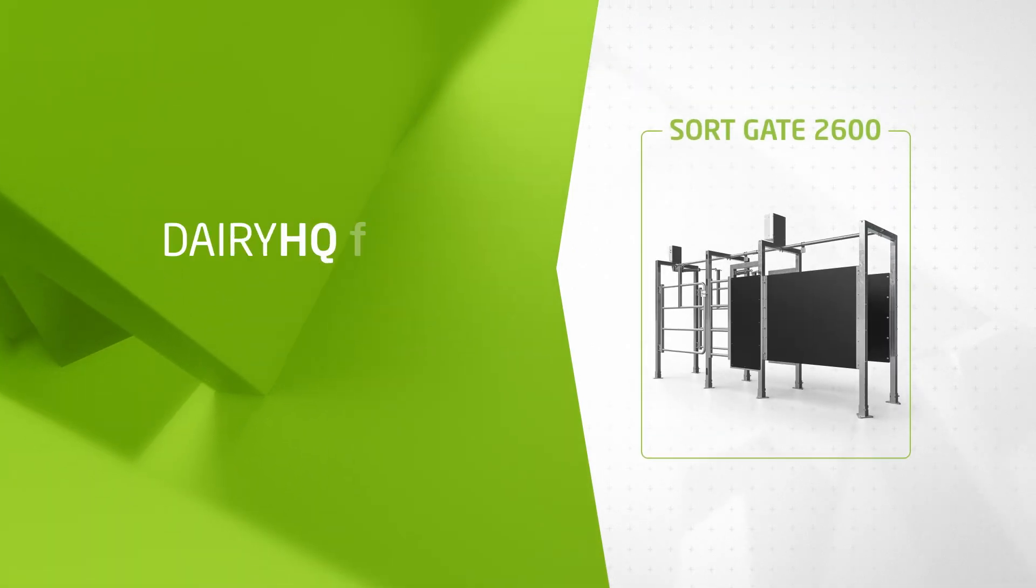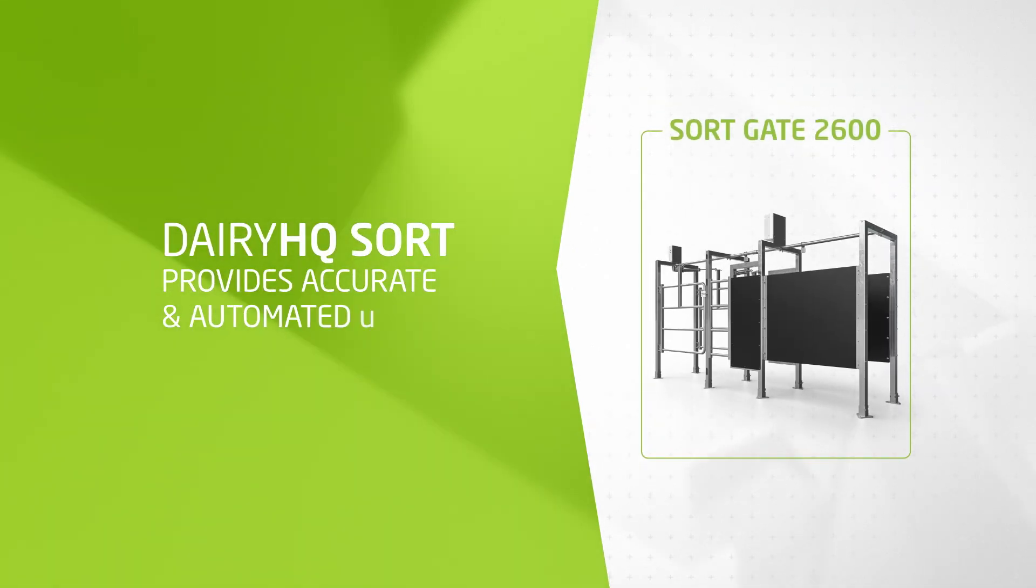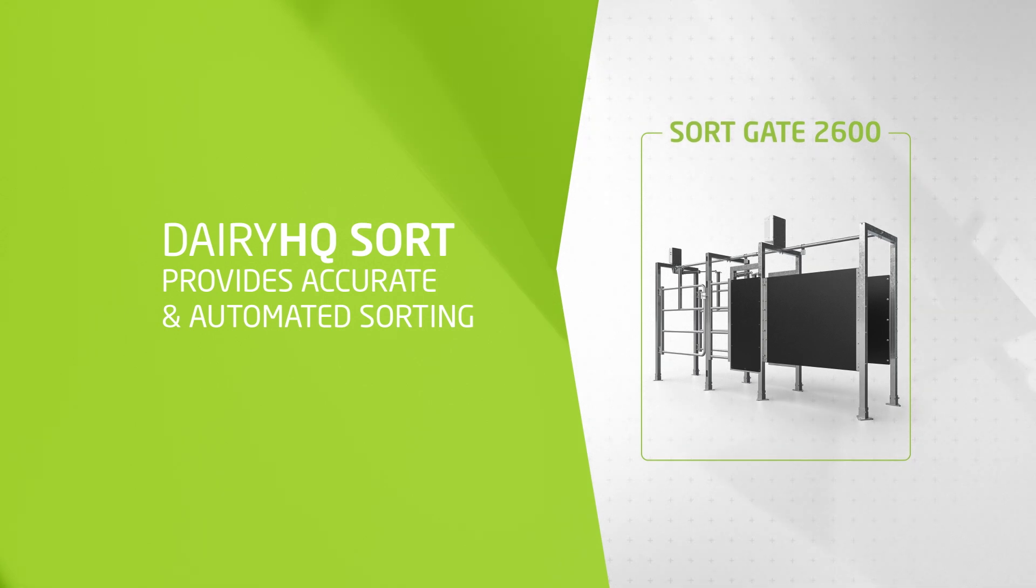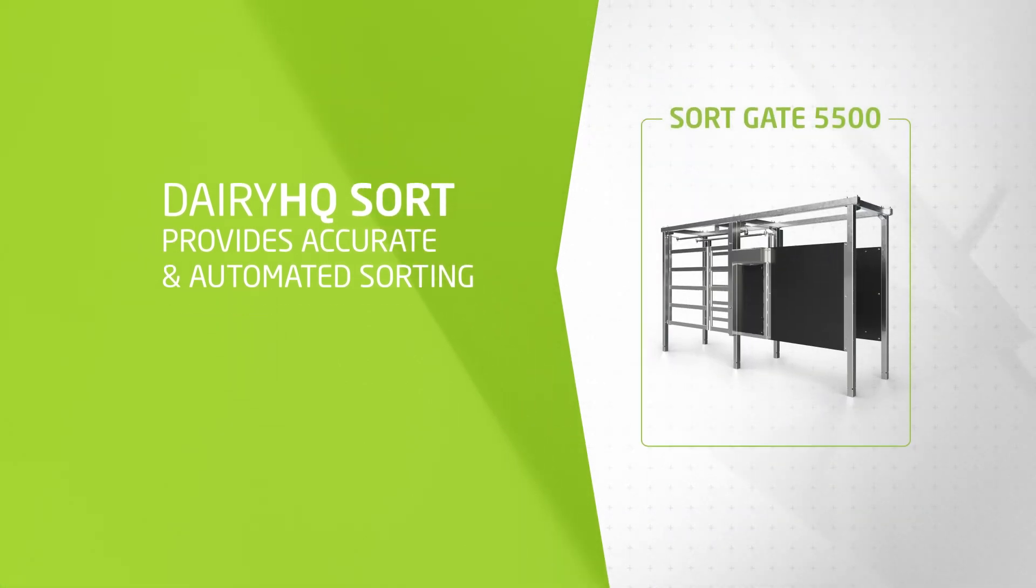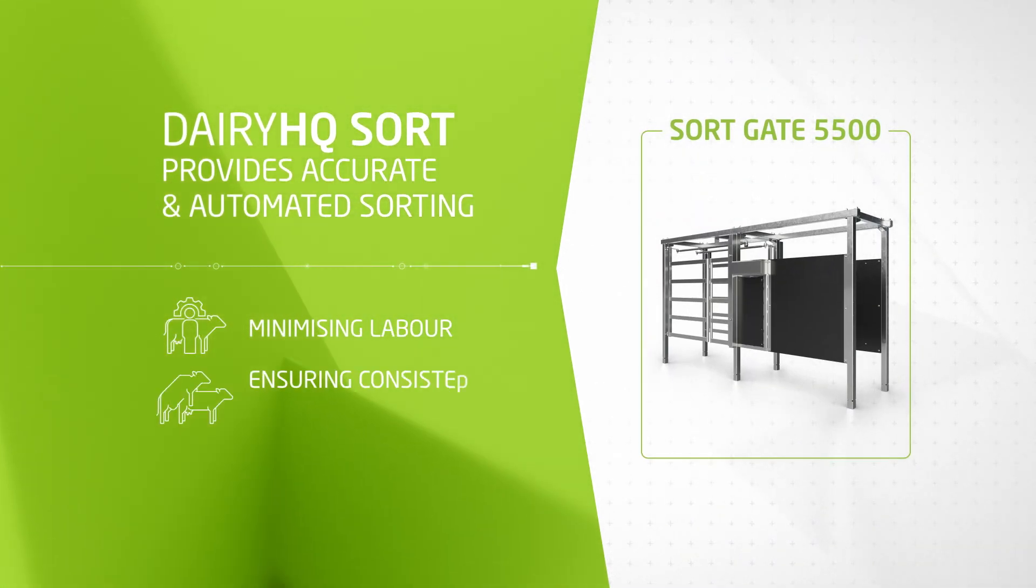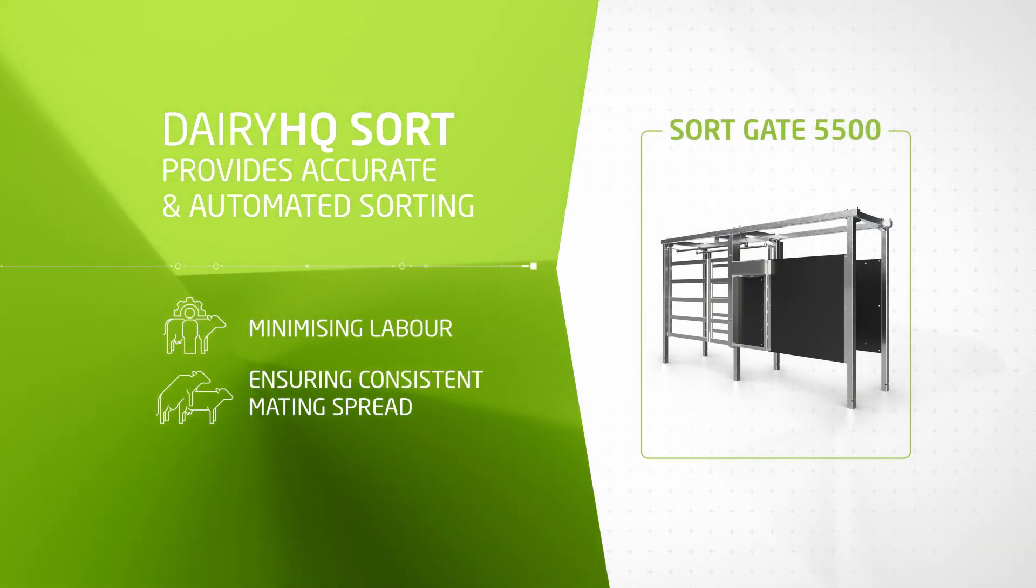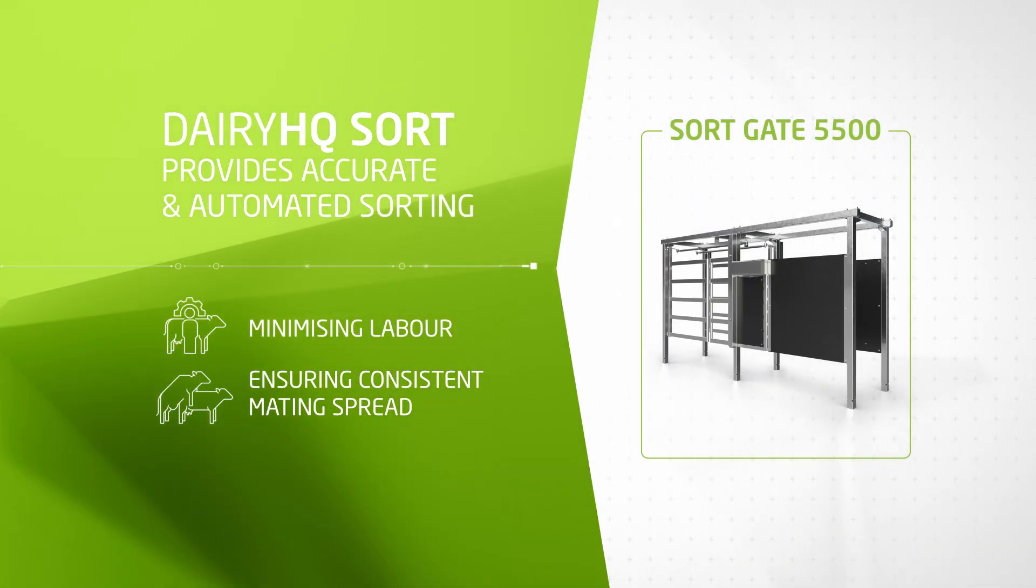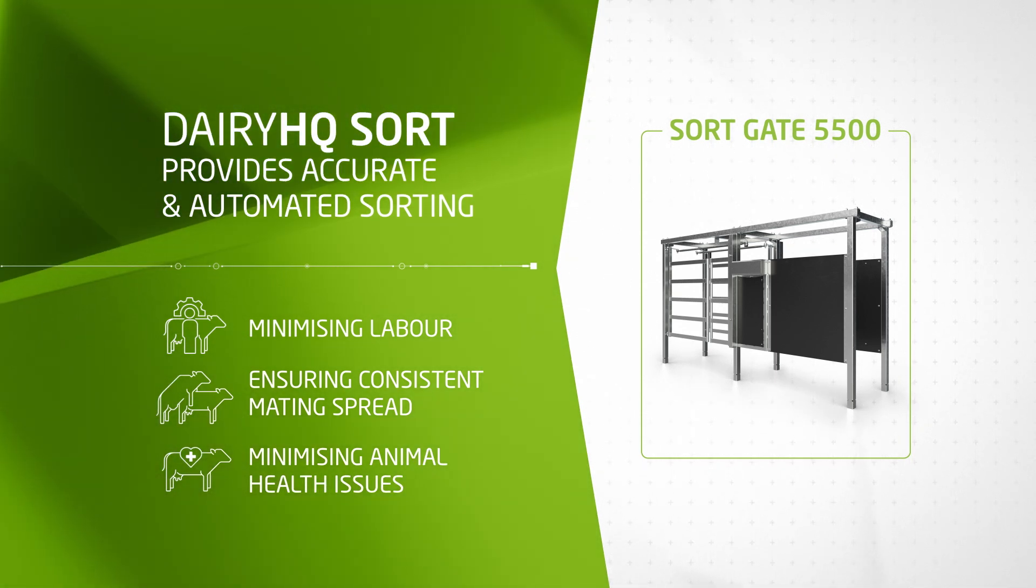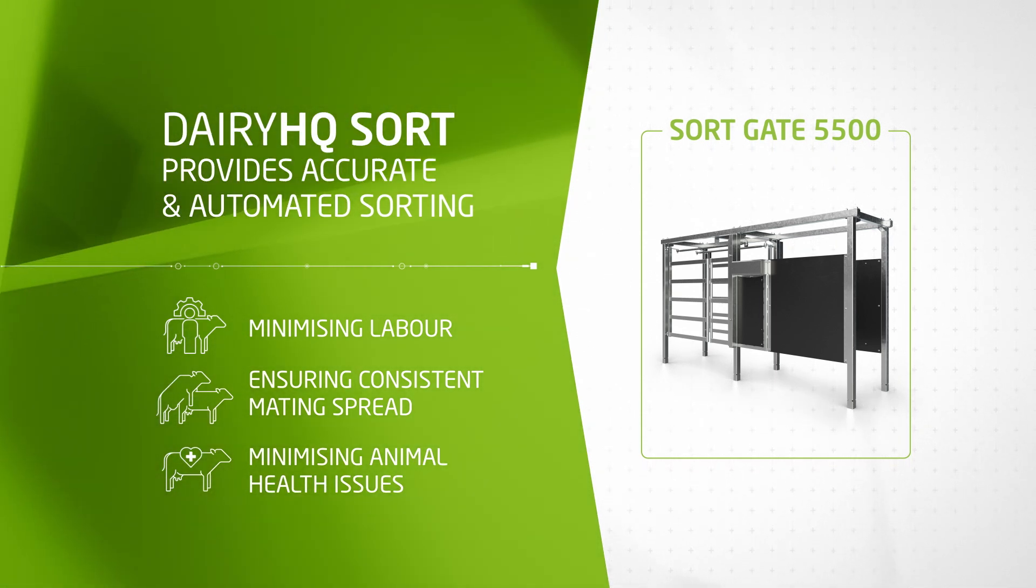Dairy HQ Sort solves the challenge of reliable animal sorting by providing accurate and automated sorting, minimizing labor, ensuring a consistent mating spread, and minimizing animal health issues caused by missing animals in the sort.